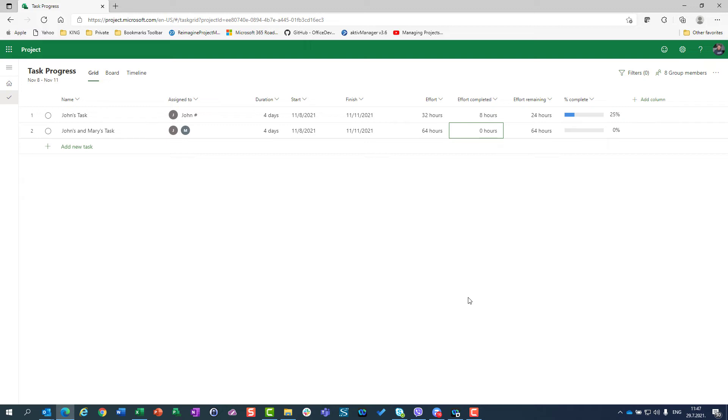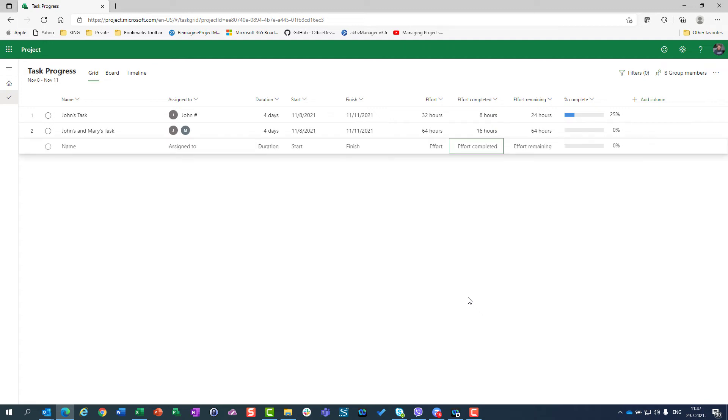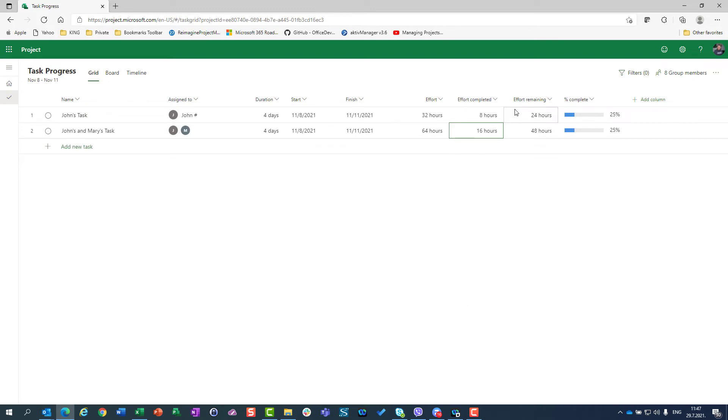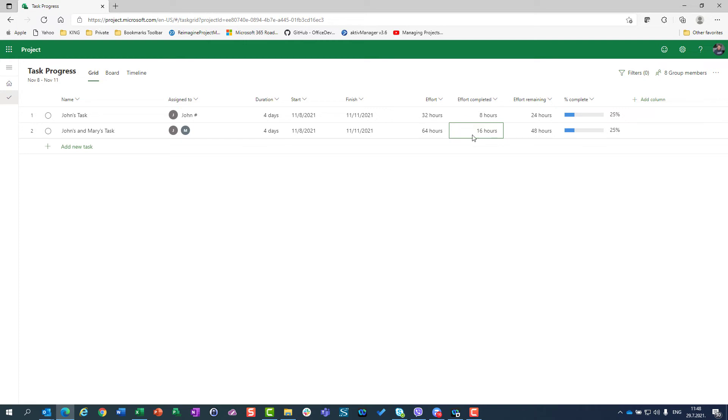And I ask John and Mary, how many hours did you spend on your task? And then he can tell, 16 hours. I will have 25% calculated. Why? Again, eight hours is 25% of 32 hours and 16 hours is 25% of 64 hours.